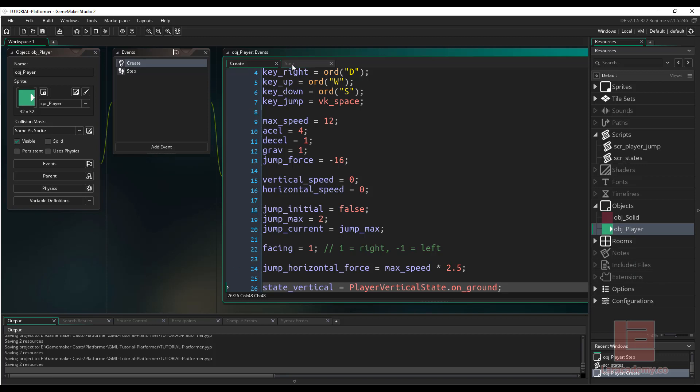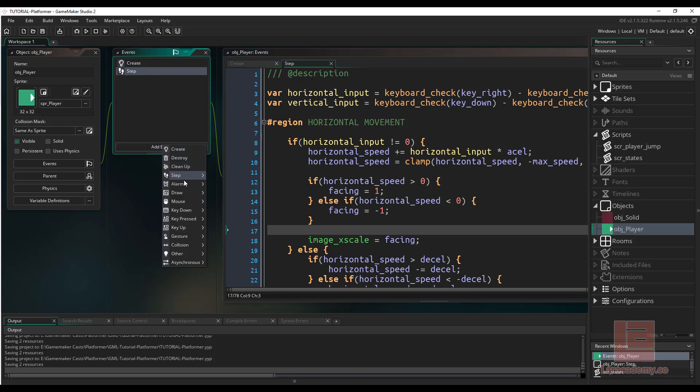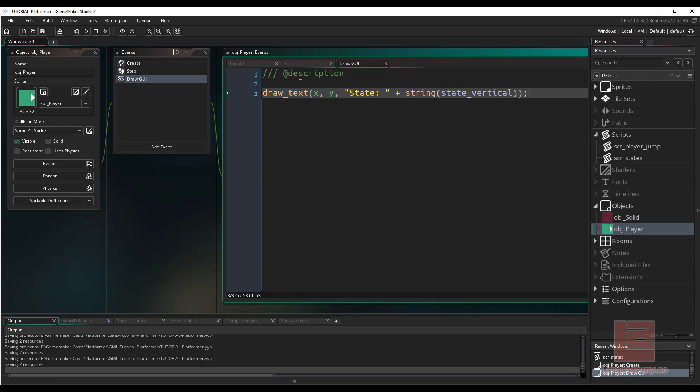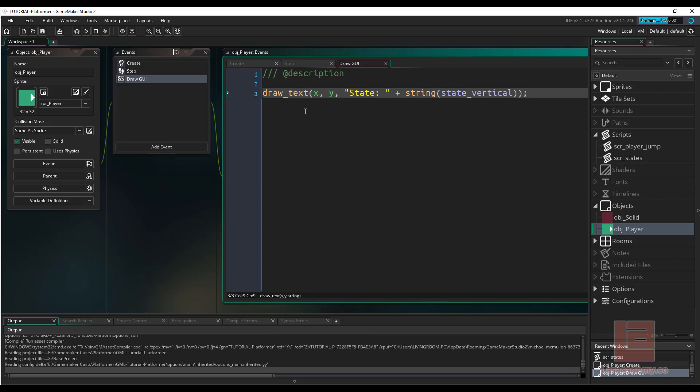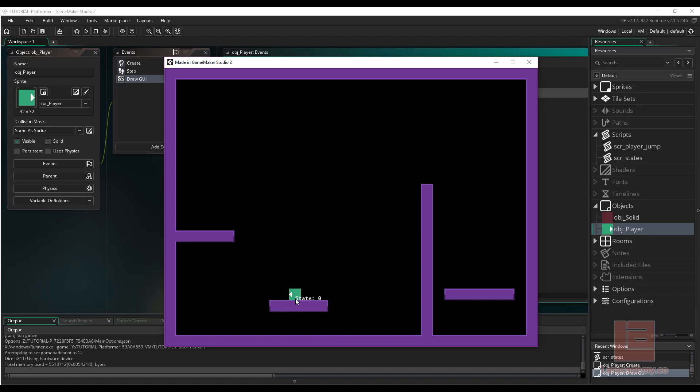In the draw GUI, we'll just say draw text at our current position of x and y. And then let's draw state and add the state_vertical in the string. So now if I actually press F5 and I run the game, you can see that the state is going to be zero. Now what we want to do is transition the state depending on what we're doing in the vertical movement section here. So obviously we're going to have a jump and jumping, and then we'll have a falling down, and our state zero is on the ground. So let's work on some transitions here.